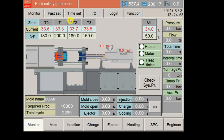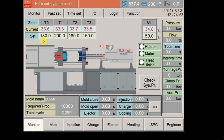These are the zones of your barrel like T0, T1, T2, T3. Here it has been written as current and set. Set means the temperature you have set. For example, I have set the temperature 180 on T0, T1 200, T2 180. The current temperature means what the current temperature is coming on my barrel.